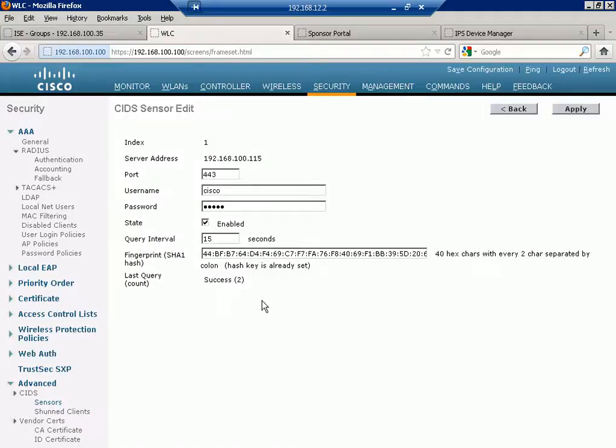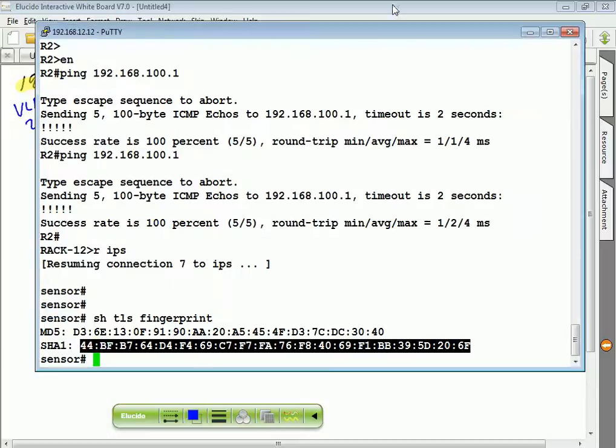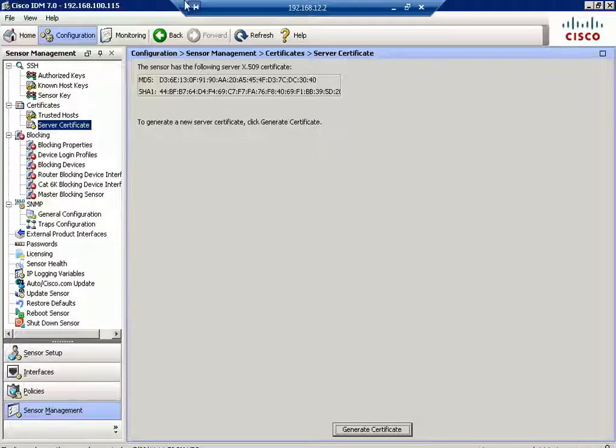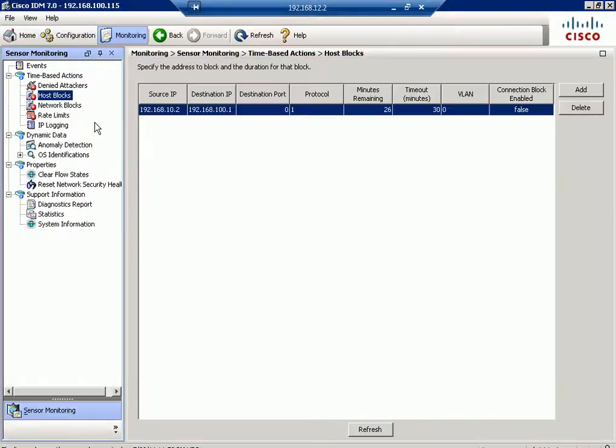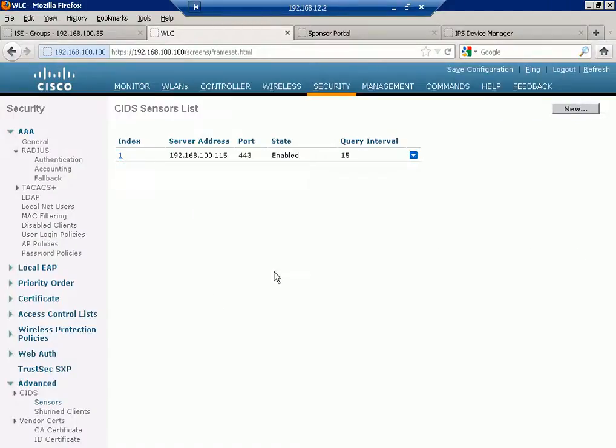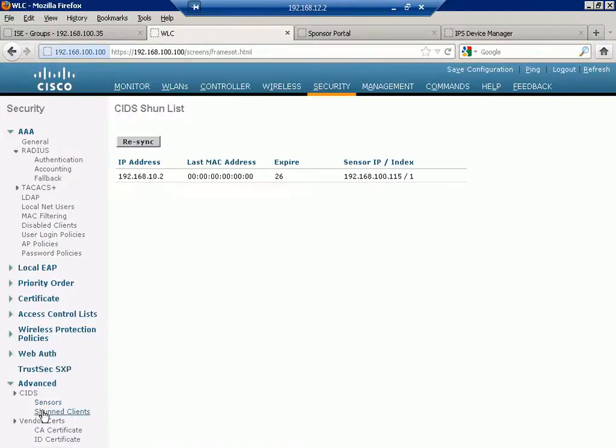From here, the main thing is you need to check, make sure that successes are there. Give it some time, it will pull the shun list. What shun list will it pull down? This particular one should have 10.2 as a source in the shun list. Give it some time and it should pop up.